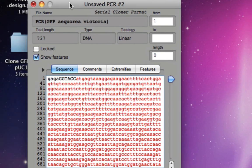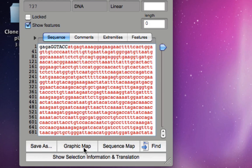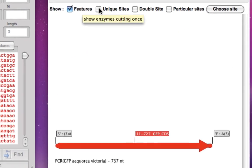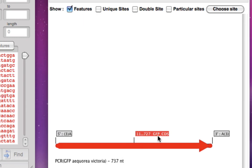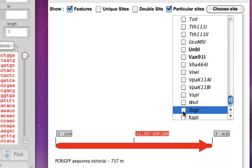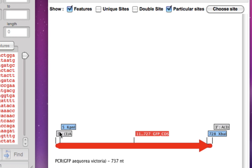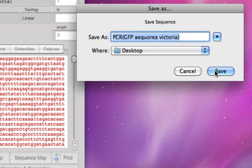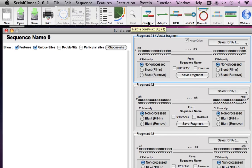We run the PCR and we're done — this is our amplicon. I'll close the run PCR window and check the unsaved PCR result by creating the graphic map. Removing all unique sites, we can see from 11 to 727 base pairs we have the GFP coding sequence. To confirm KPN1 and XPA1 sites are on either side, we select those particular sites from the drop-down menu and we do have KPN1 at the start and XPA1 after the gene ends. We save the sequence as 'PCR GFP Aequorea victoria.'